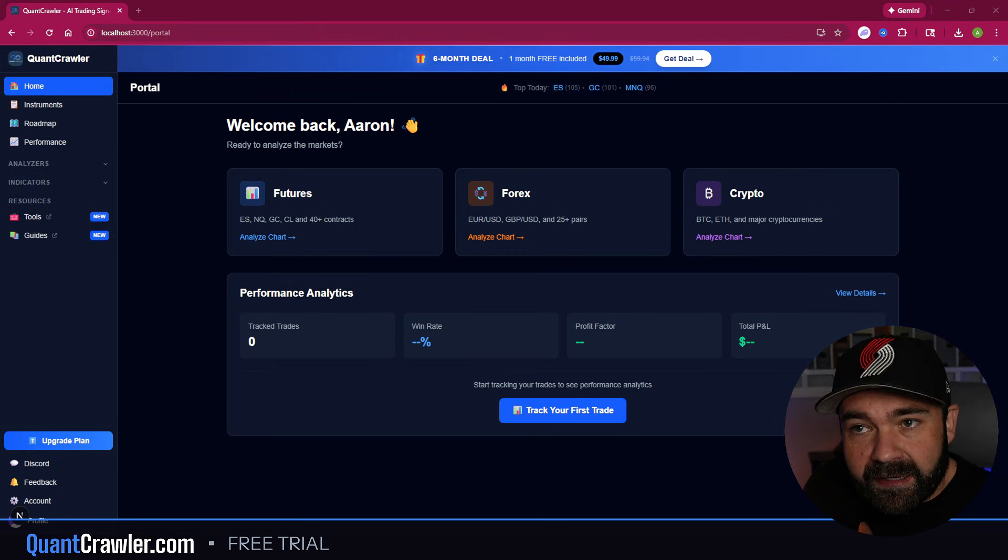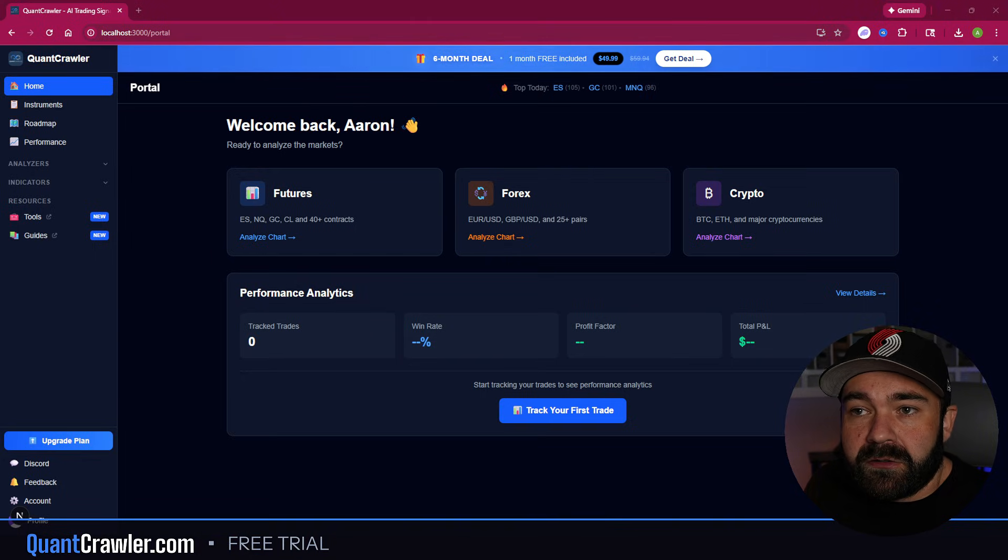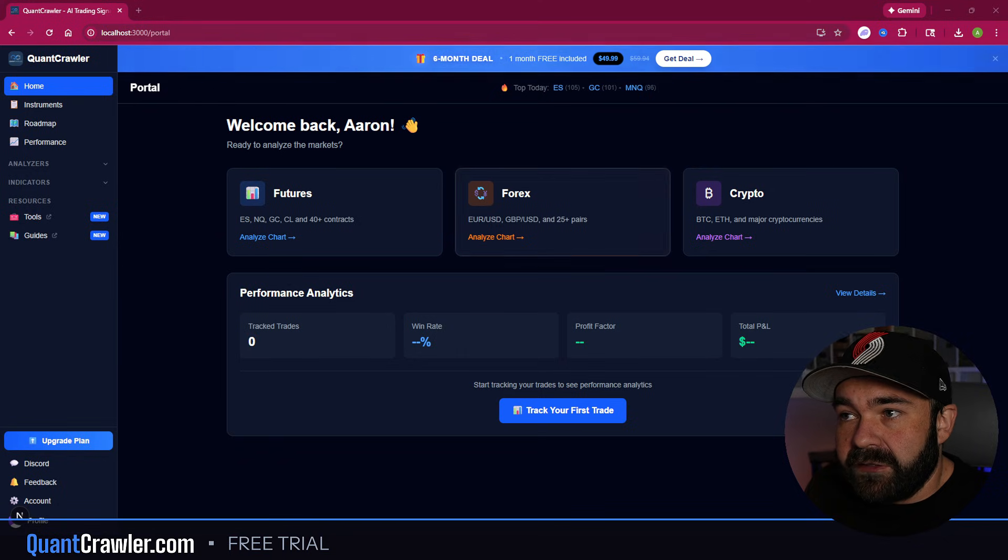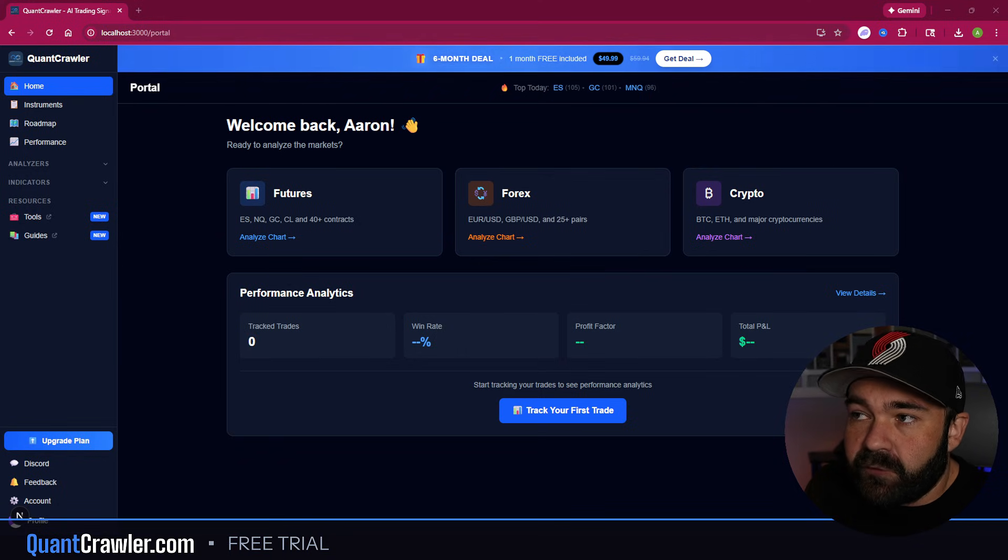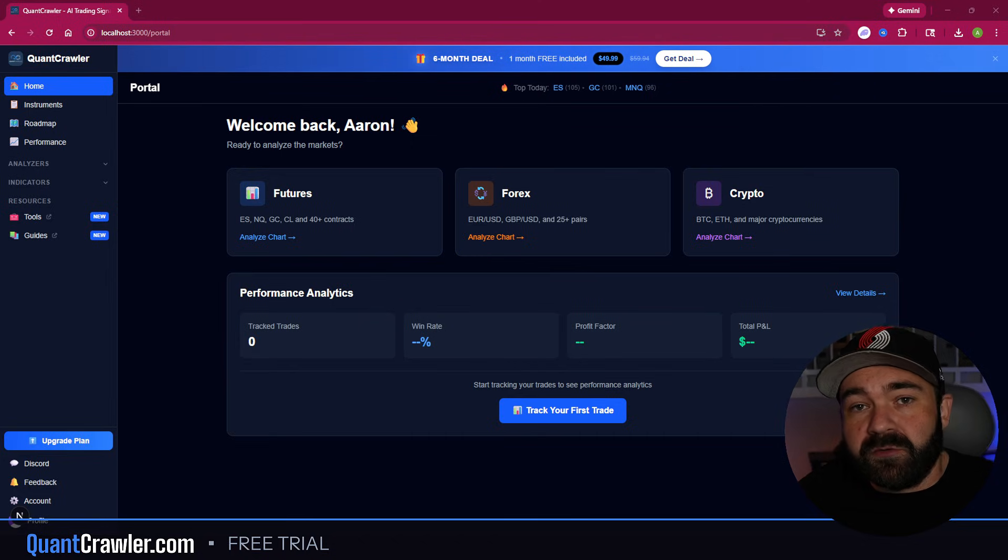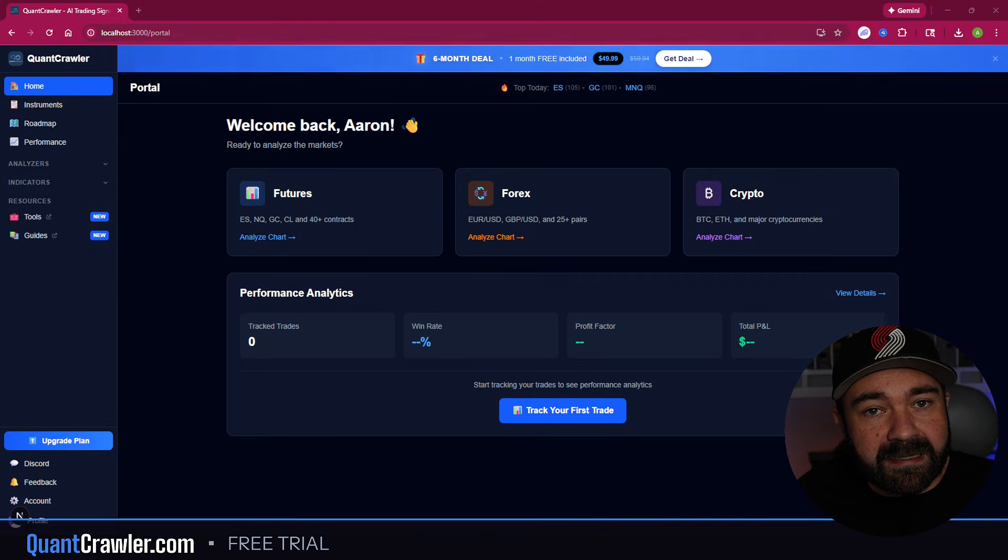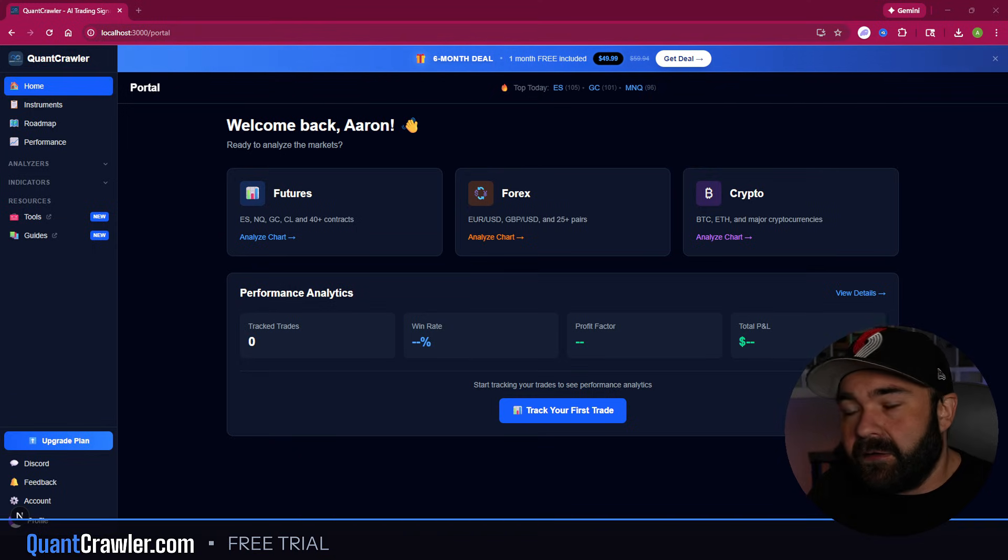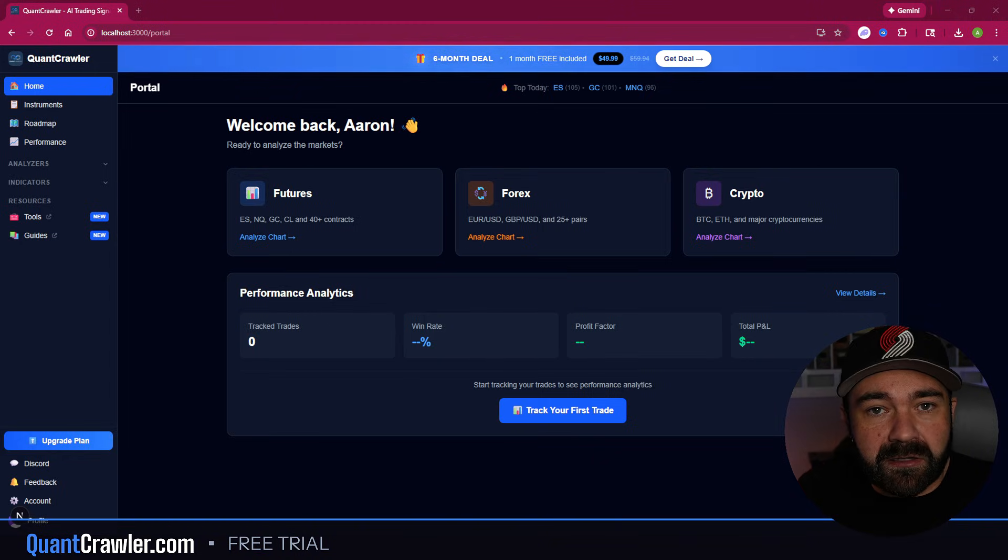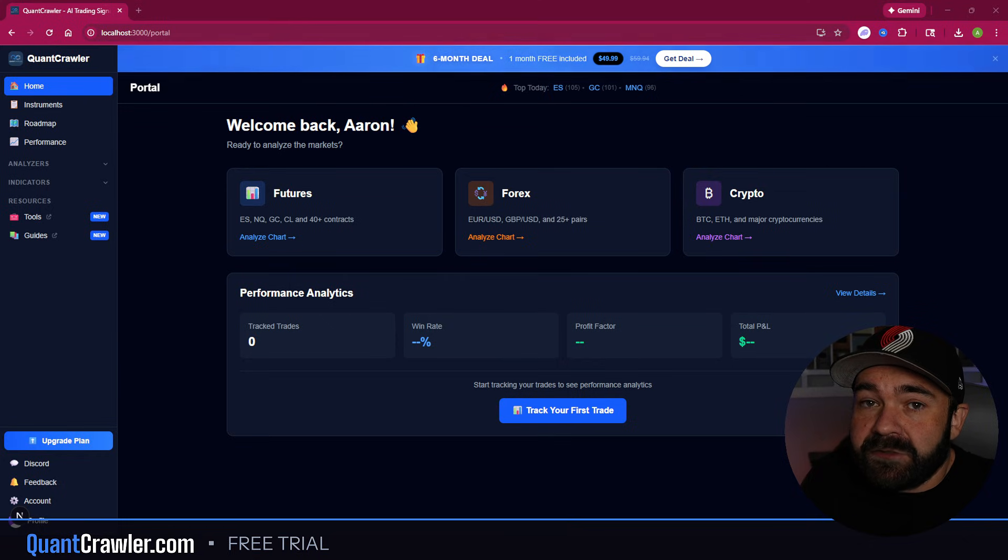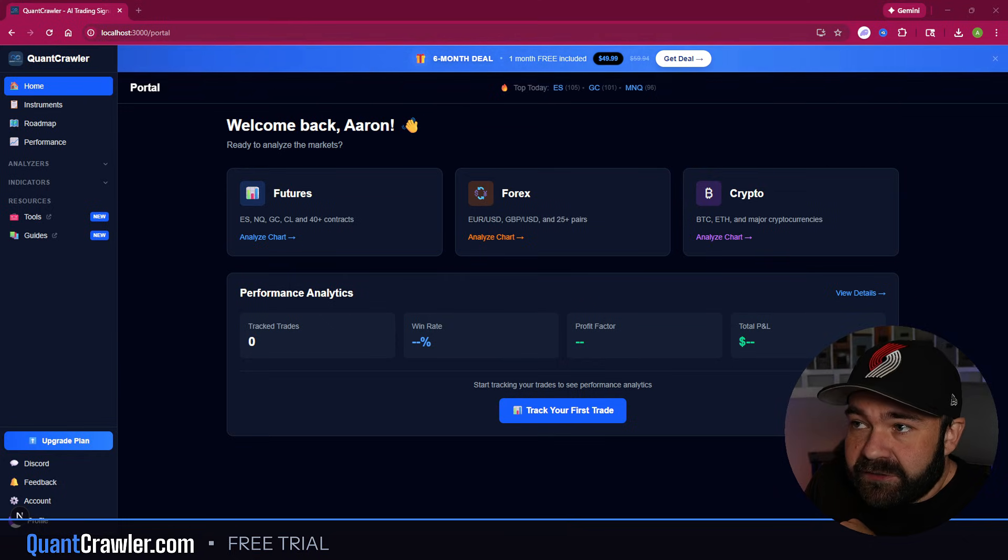Also had a couple of people reach out asking about the Black Friday deal. We are no longer doing annual memberships for QuantCrawler. That was a Black Friday only deal. But I did add a six month deal where essentially get one month free, $49.99. But if you guys have been following me for a while, you know you get a free 30 day trial, then it's $9.99 a month after that for all of this right here. There is nothing on here that you do not get with the $10 a month. But if you want to essentially get a month free, it's only $10 savings, but there is a six month deal on here now.